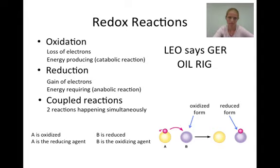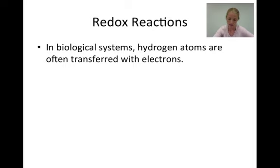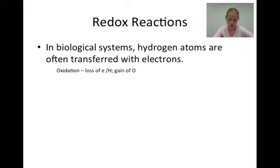In biological systems, it is not possible to track the movement of electrons directly. However, hydrogen atoms are often transferred with electrons, so we can track oxidation and reduction by looking at the movement of hydrogens. Remember that oxidation involves a loss of electrons or hydrogen, or a gain of oxygen. Reduction involves a gain of electrons or hydrogen, or a loss of oxygen.